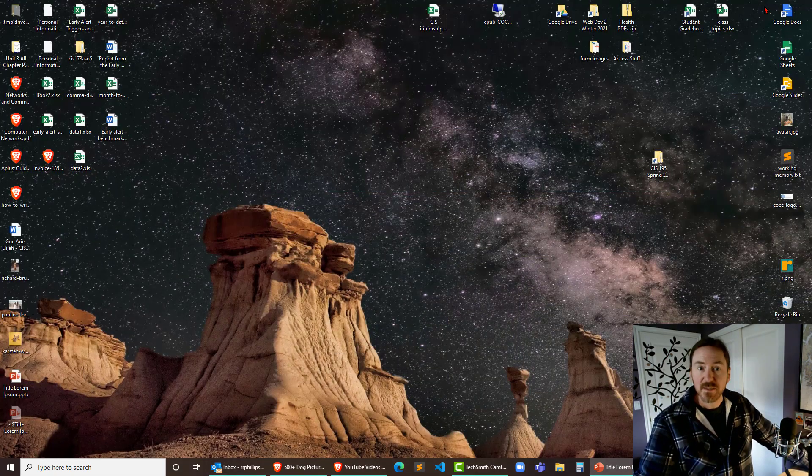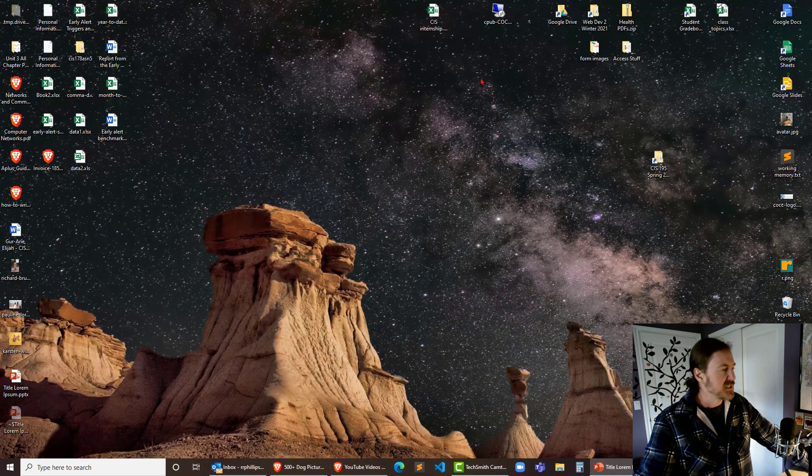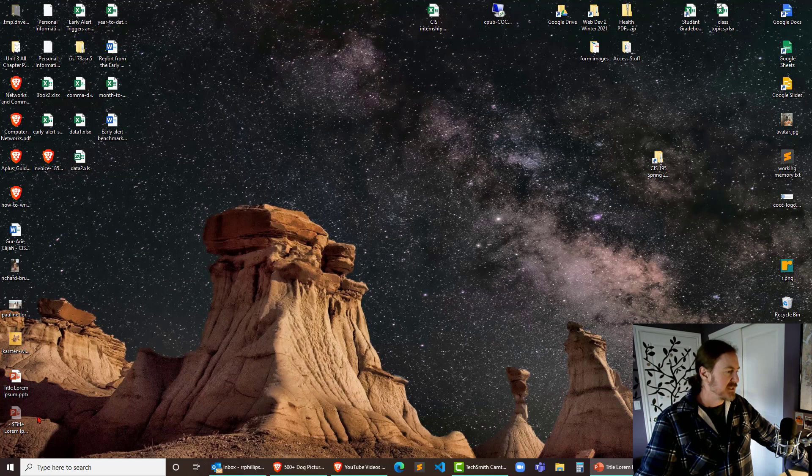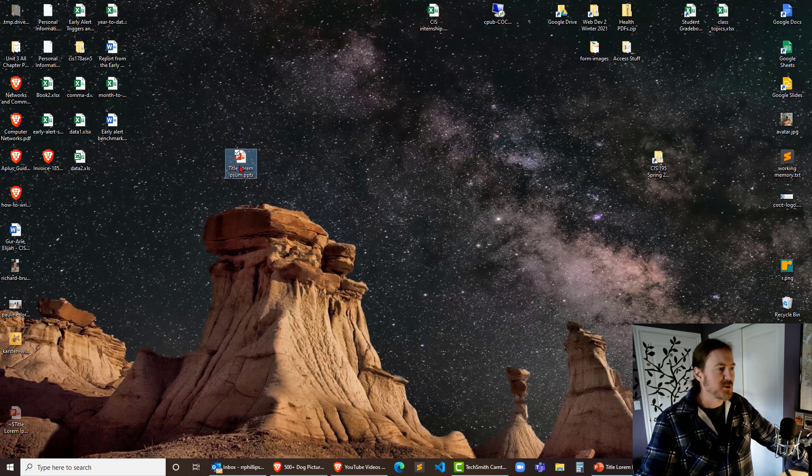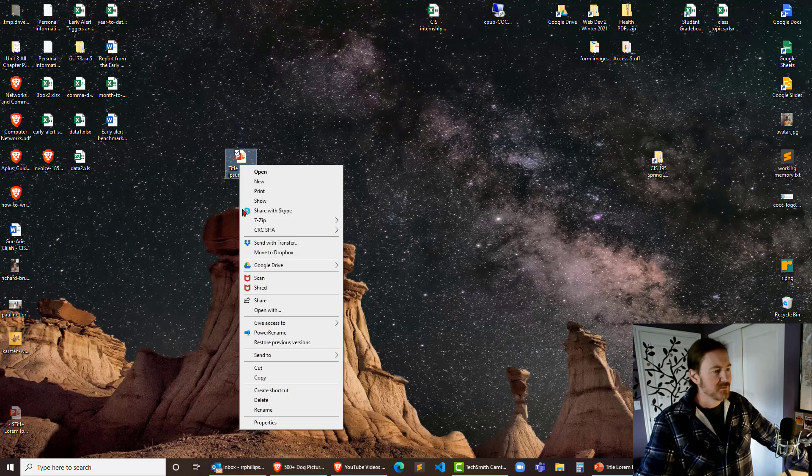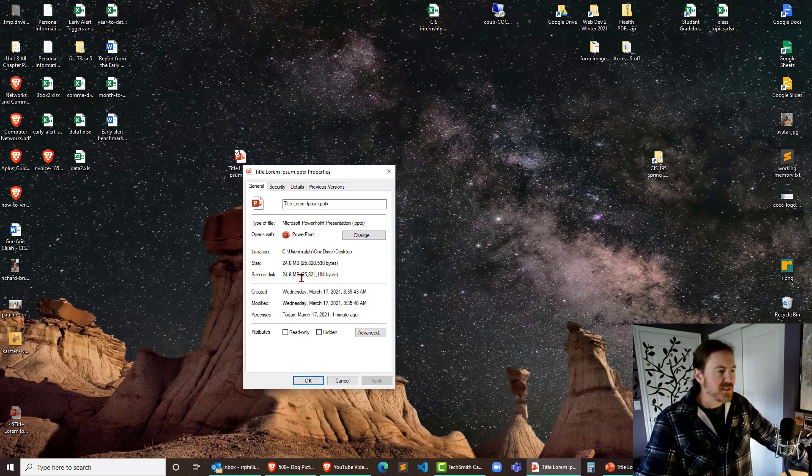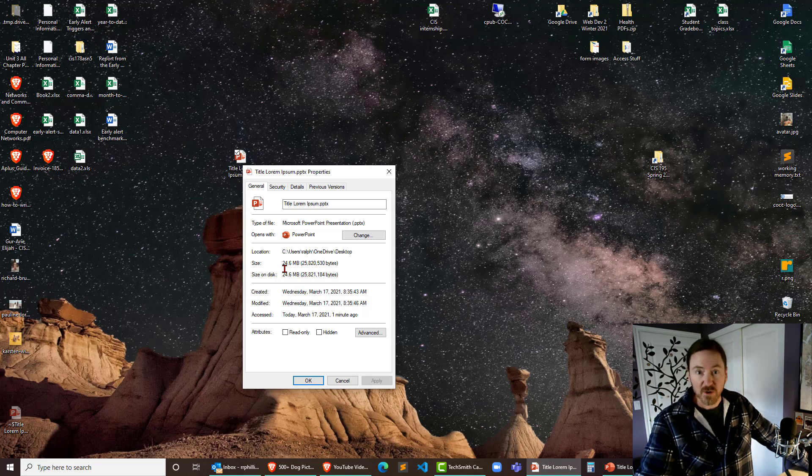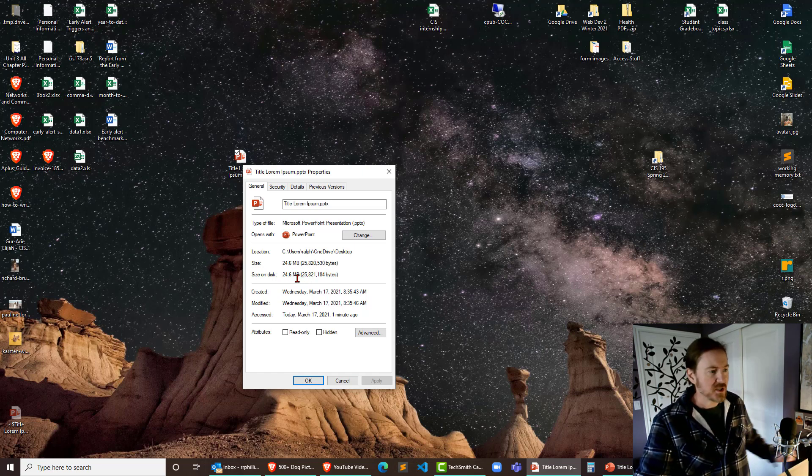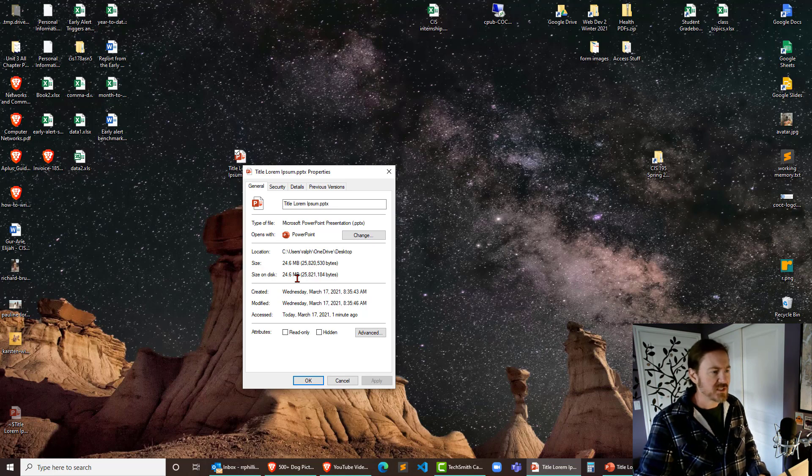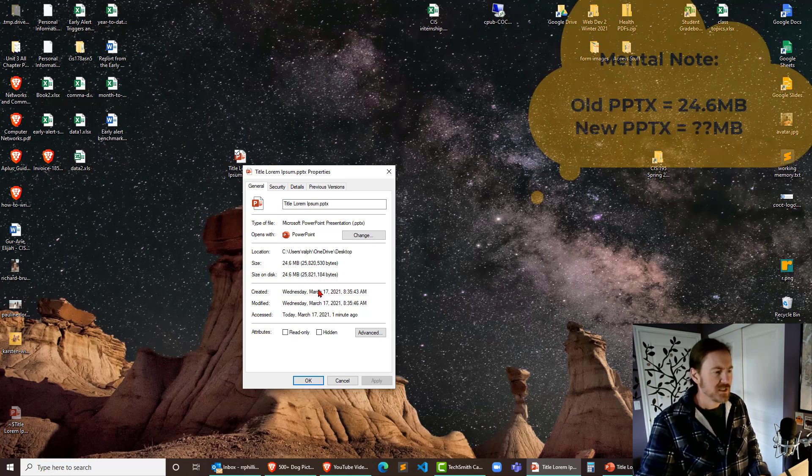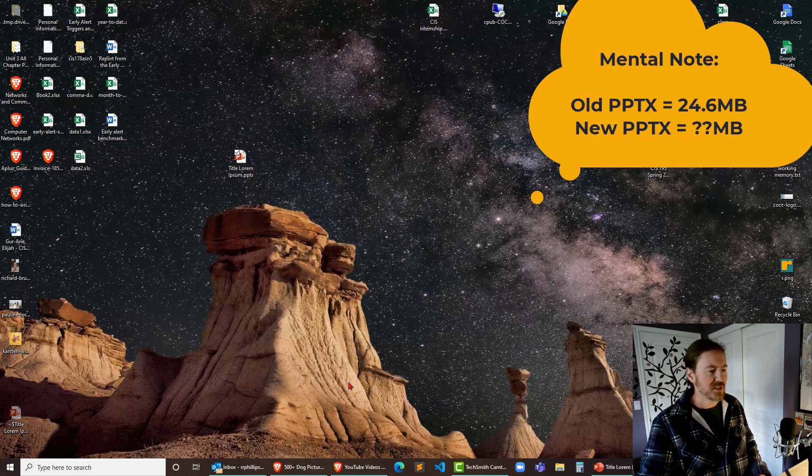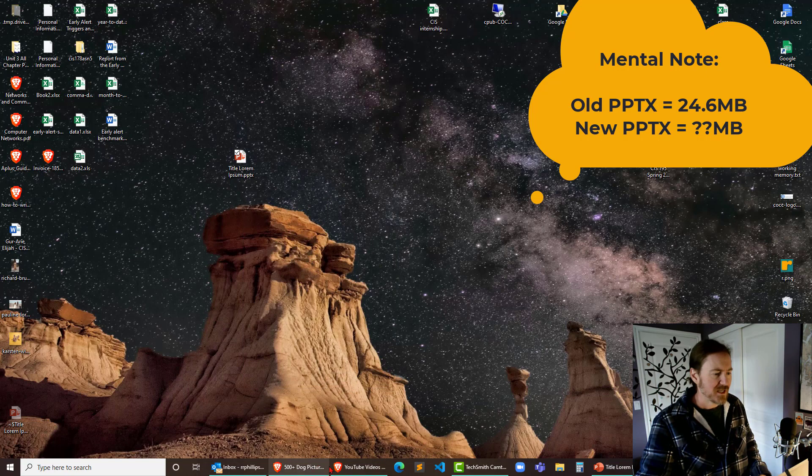So let's look at that desktop real quick. Windows M to minimize everything. It is right down here. Here's my PowerPoint file. I'm gonna right-click on that. Head over to properties and we can see that this PowerPoint is almost 25 megabytes, so it's 24.6 megabytes. Alright, let's make a mental note of that. I'm gonna cancel there. Head back over to my PowerPoint.